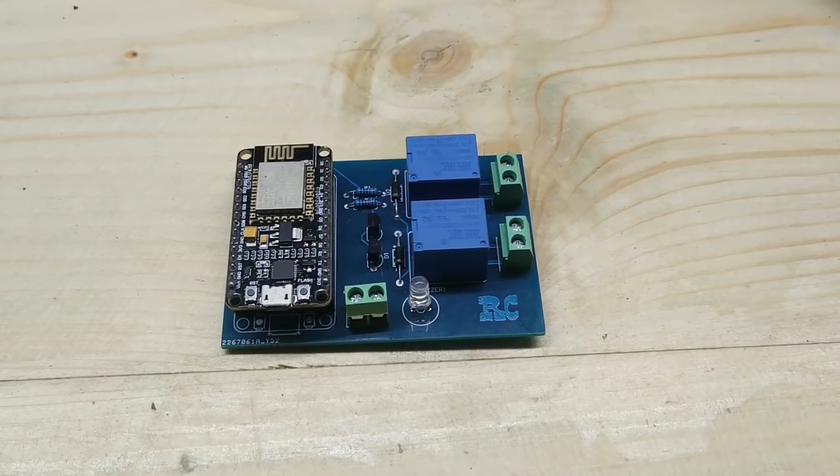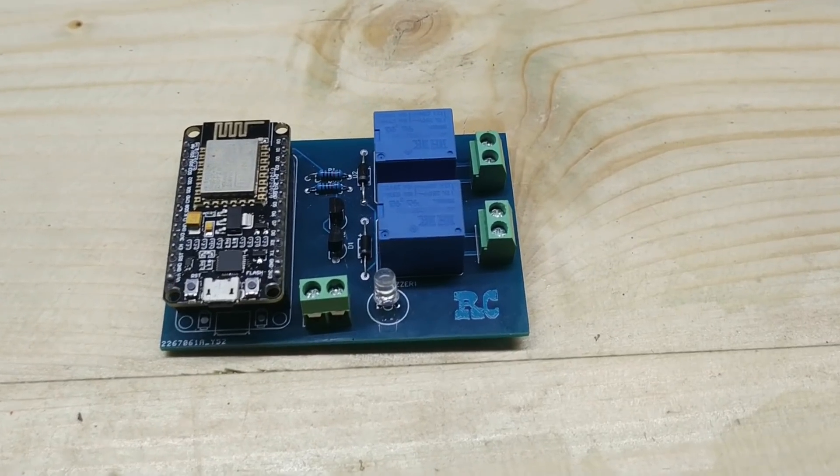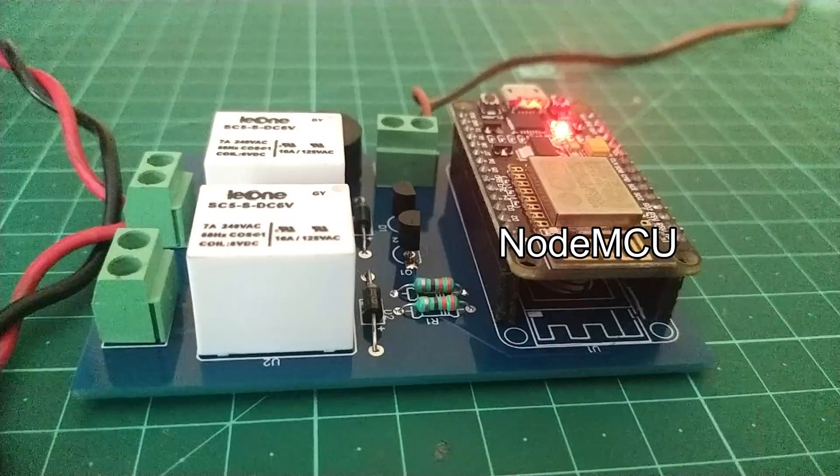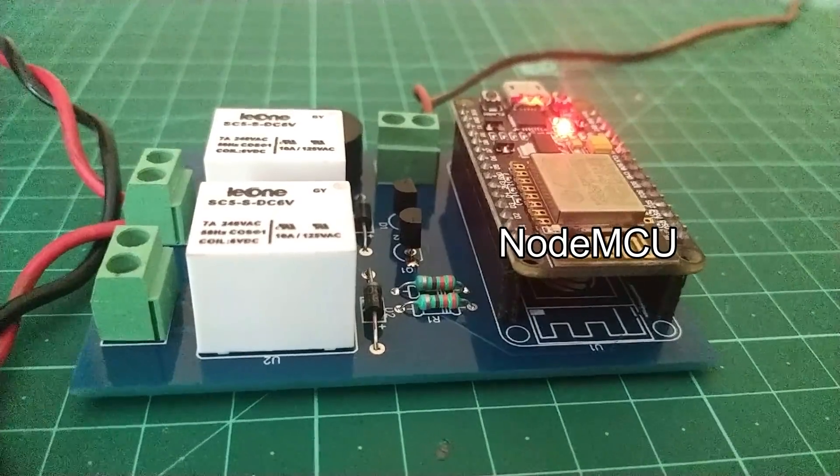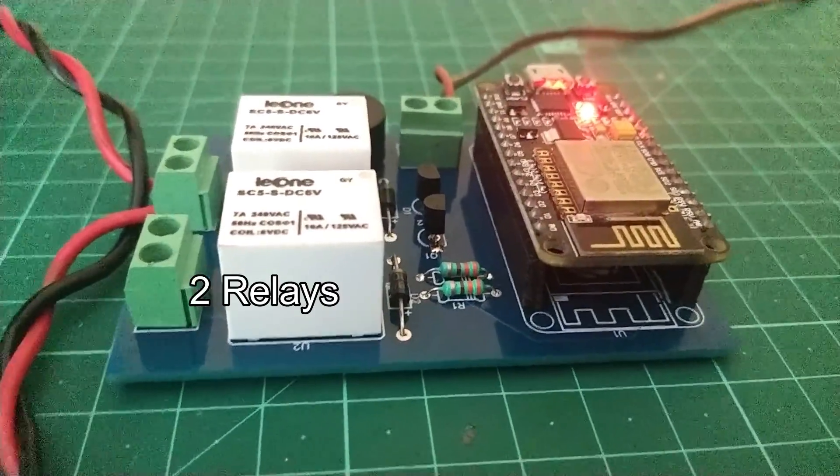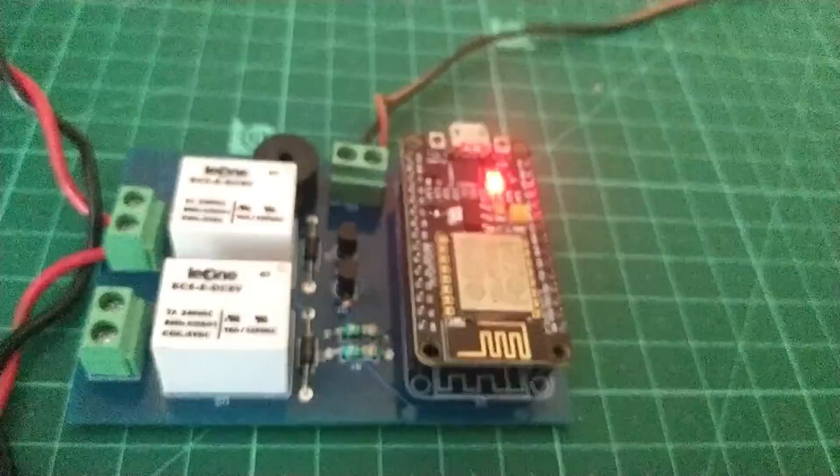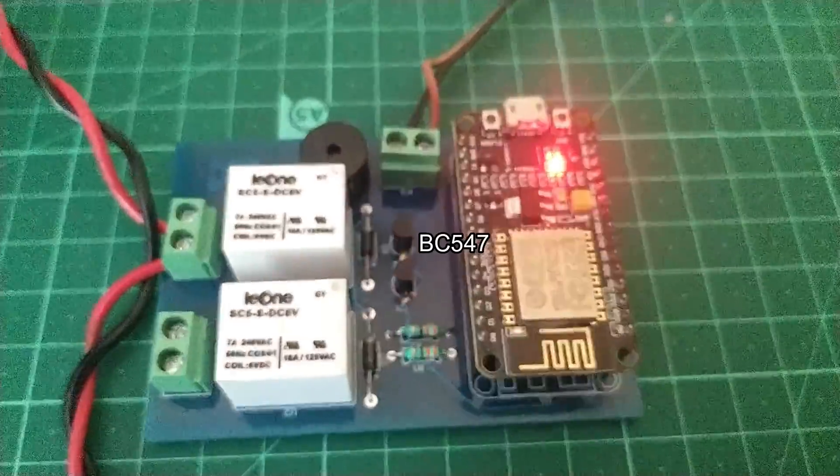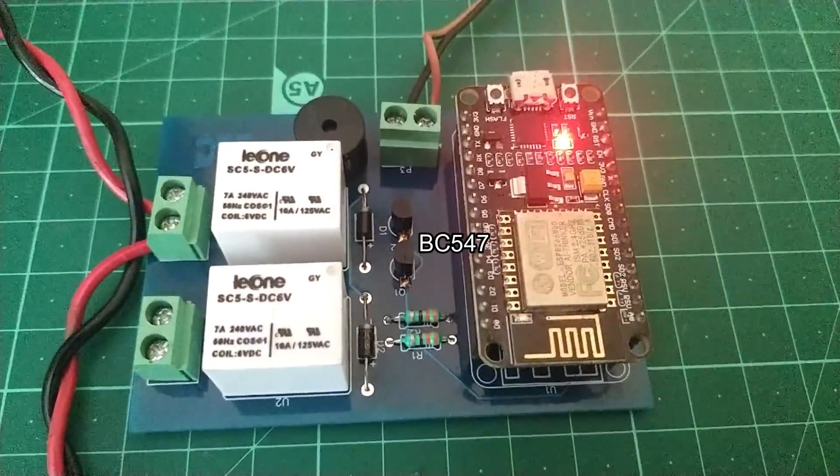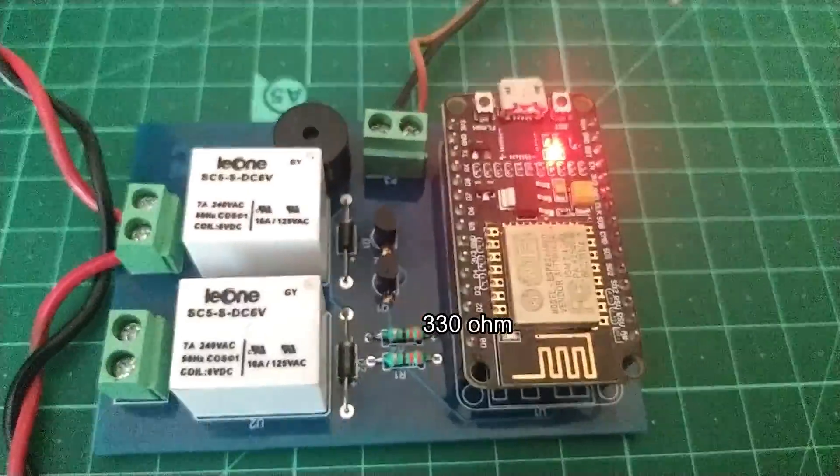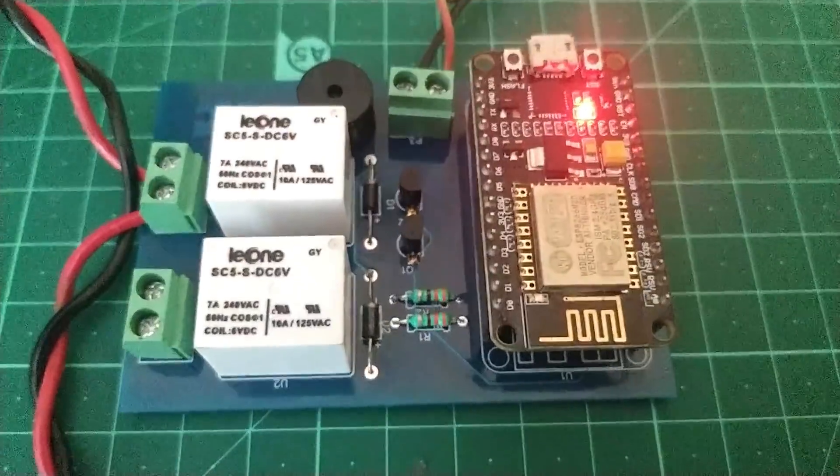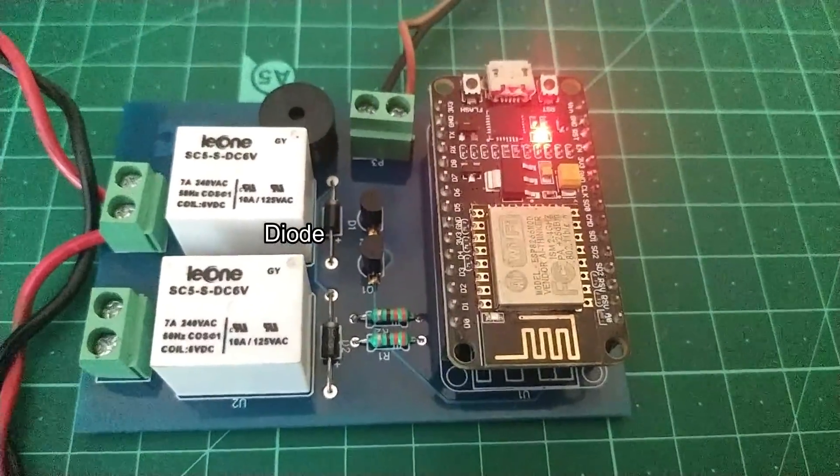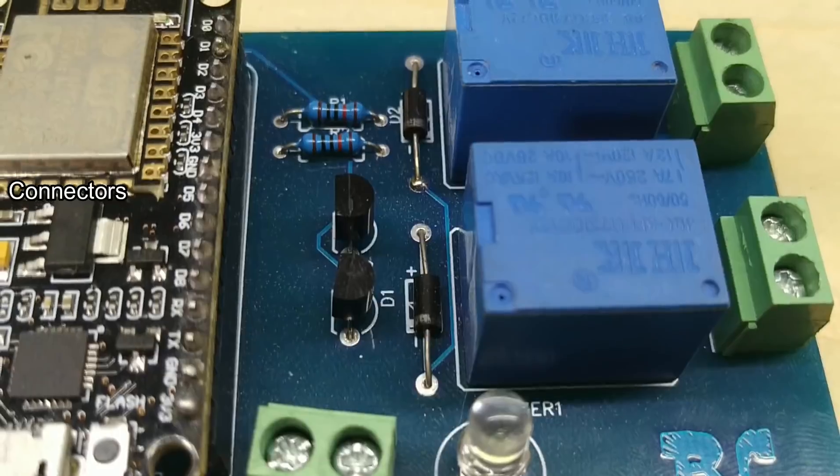To make our IoT board, we will need one NodeMCU board, two relays, two BC547 transistors, two 330 ohm resistance, two diodes and three connectors.